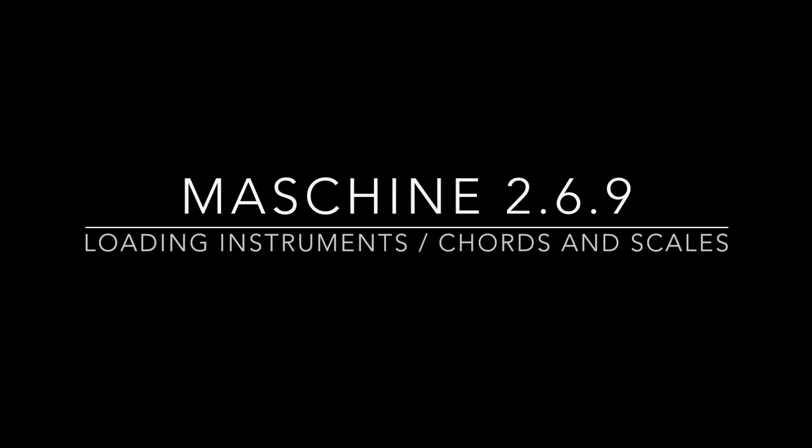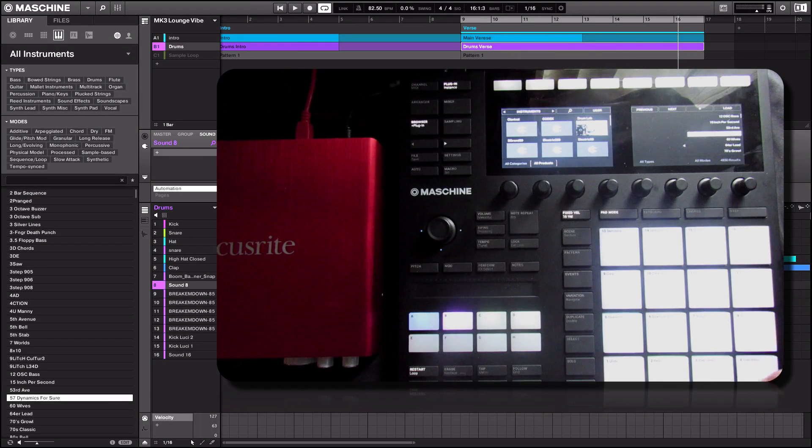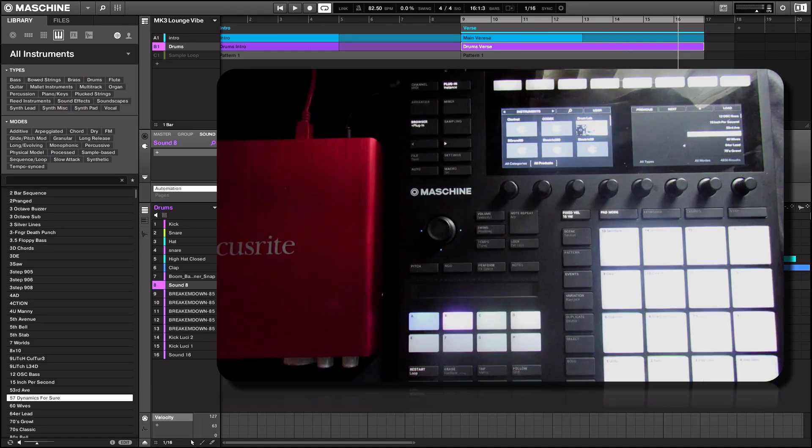Alright, greetings, Fontaine here. In this video we're going to take a look at loading instruments from the MK3 hardware controller.